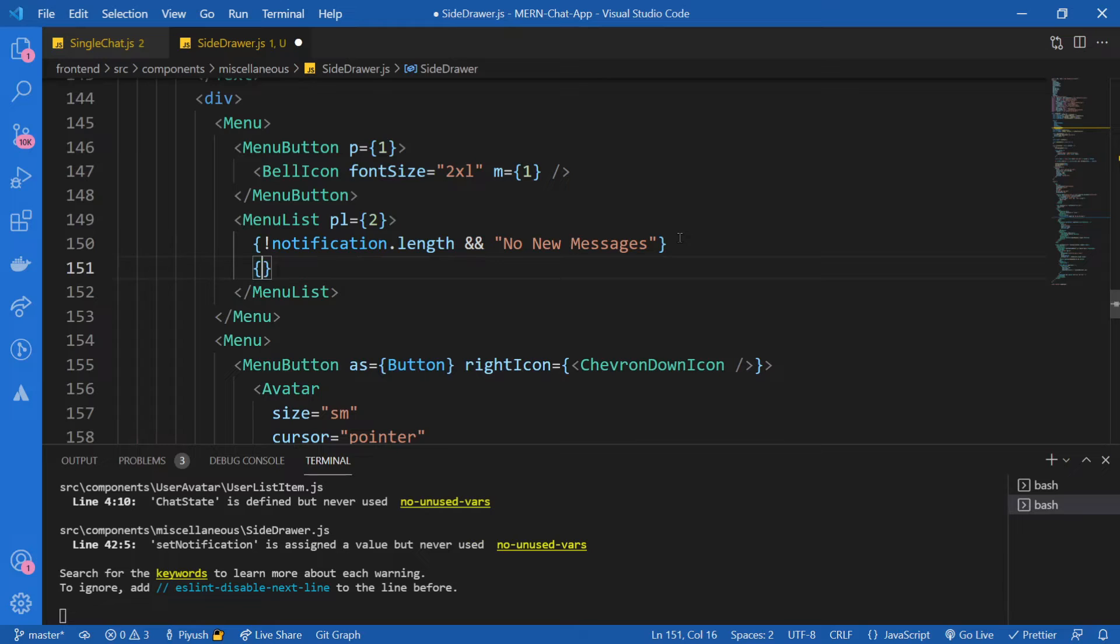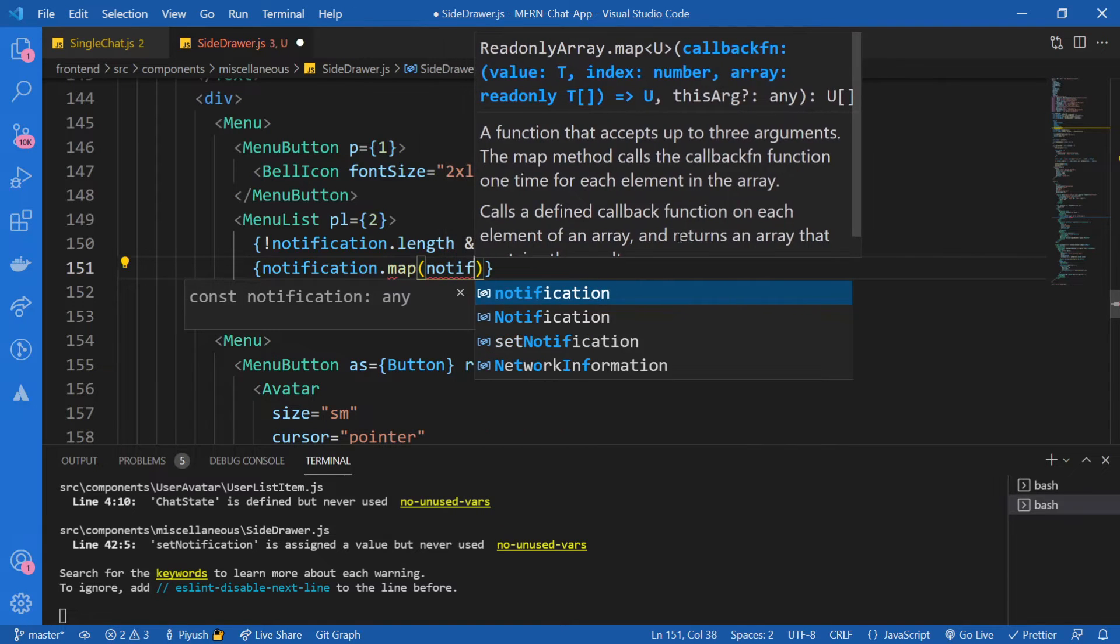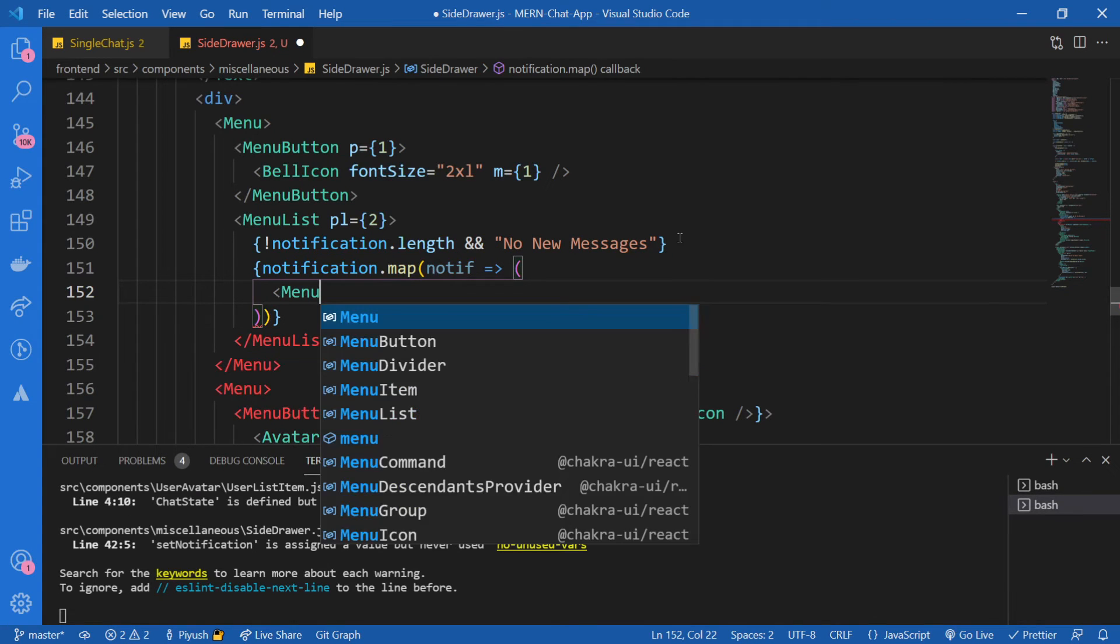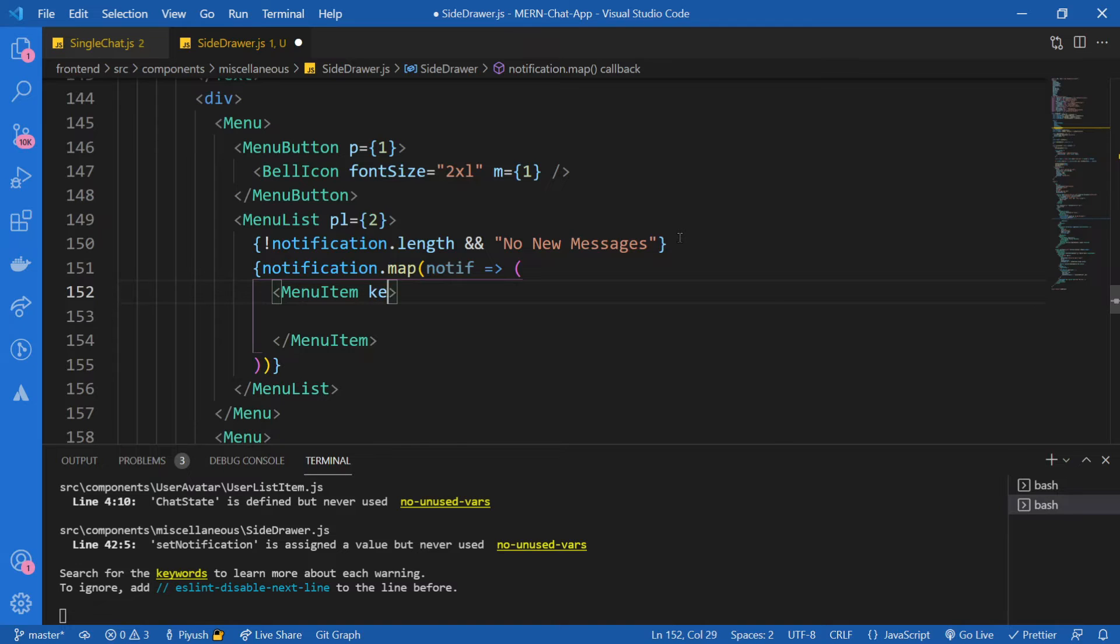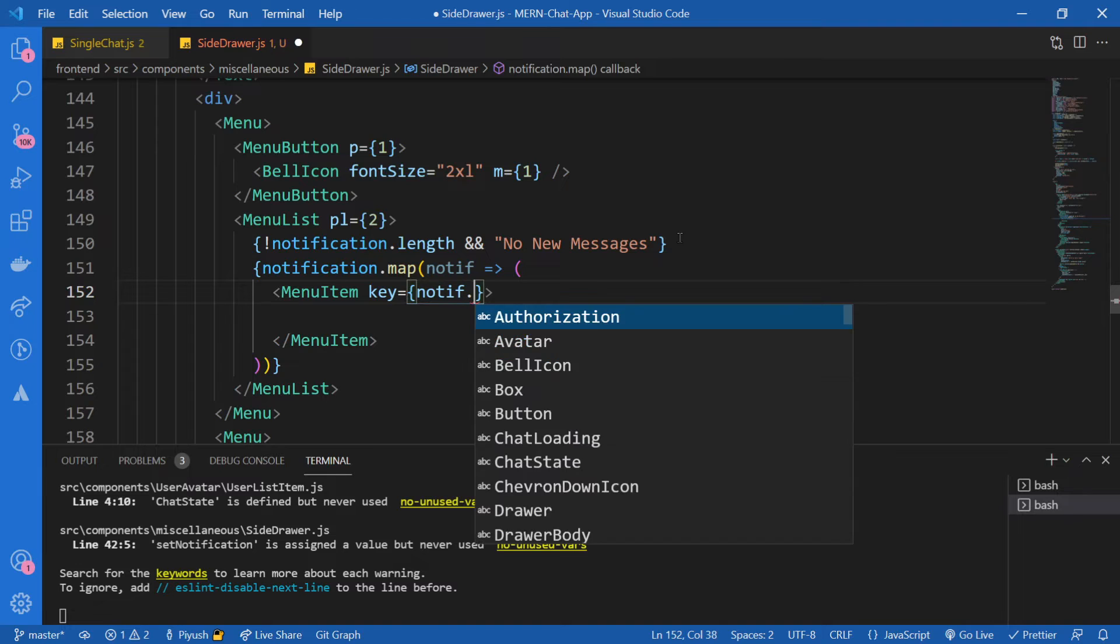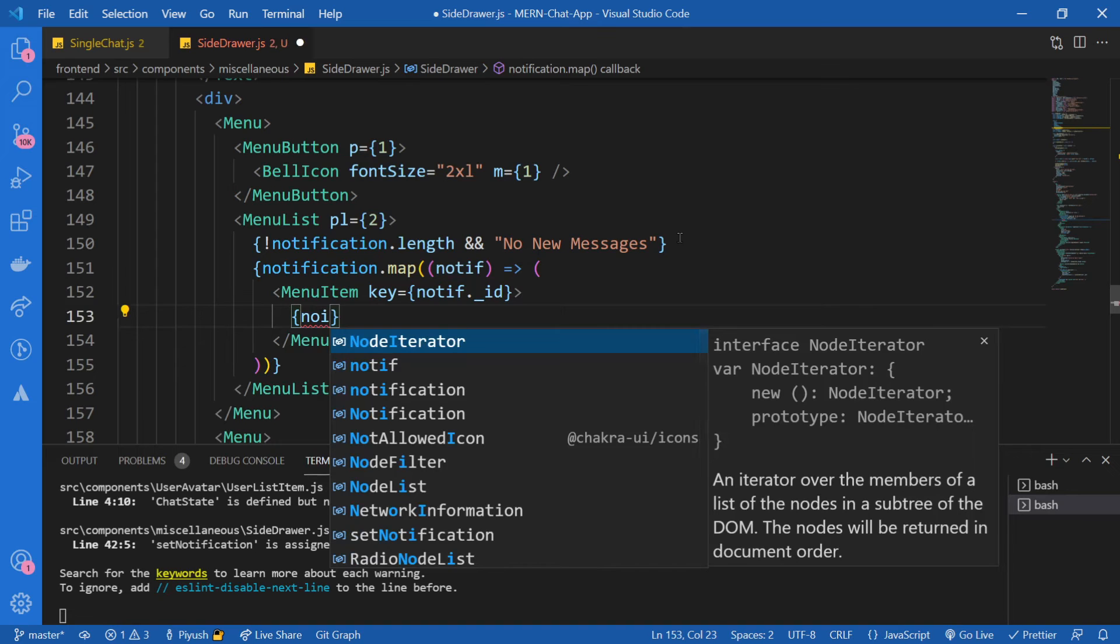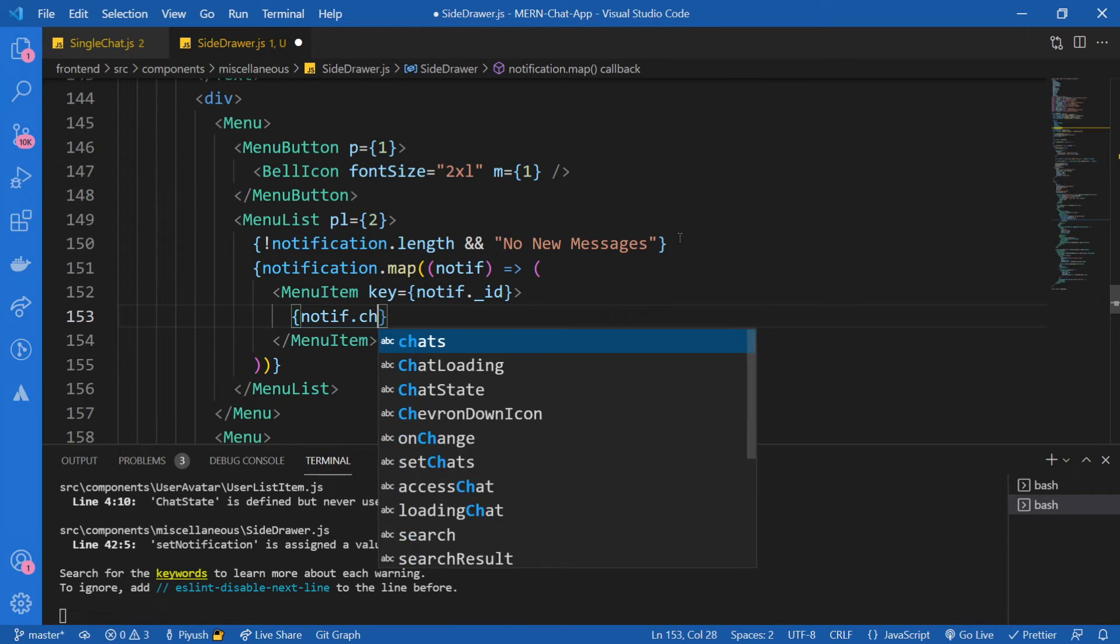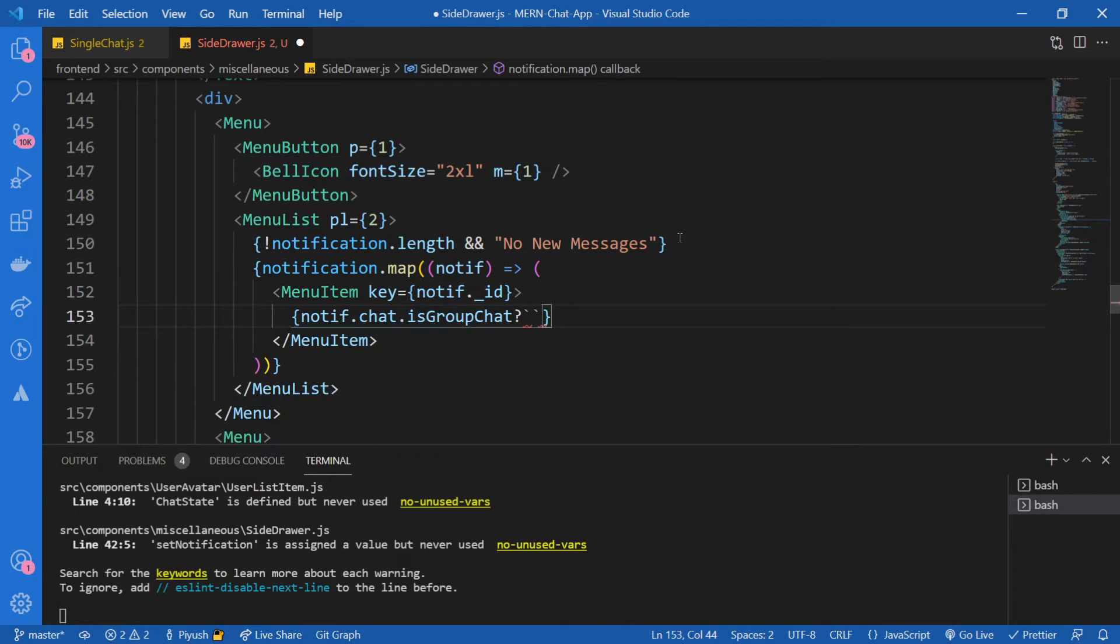So now below this, if the notifications are there, then I'm going to say notification.map. And instead of it, I'm going to give a menu item. As you might remember from our previous series, we have used this component before. I'm going to simply first give the key because obviously it's needed for a map function. So key will be notification._id. And now inside of it, I'm just going to check if this is for a group chat, so notification.chat.isGroupChat, then we're going to just display the name of the chat. Obviously you might remember that in the case of group chat, we just give the name, but in case of a sender, we give the placeholder sender and then we later use a function called getSender to know what the name of the actual sender is.